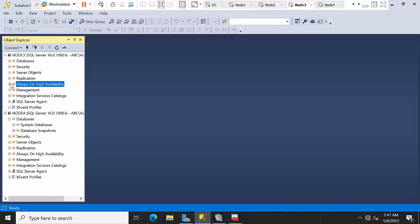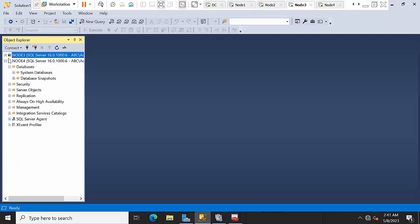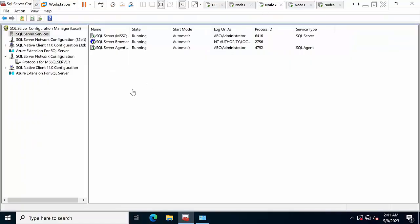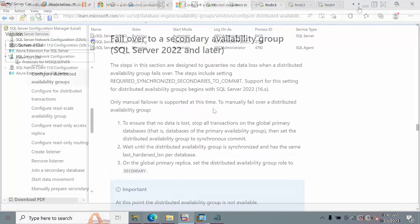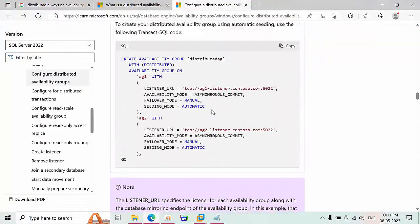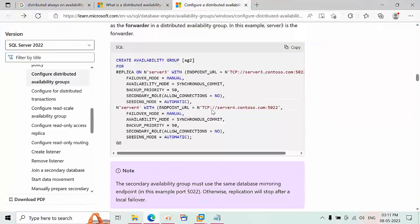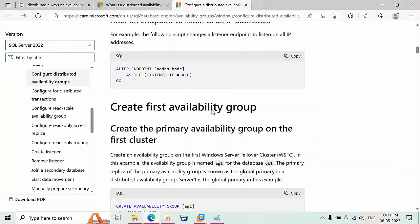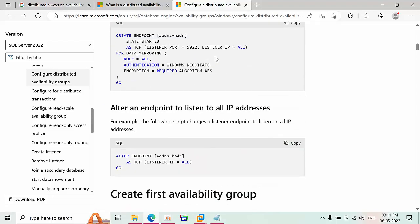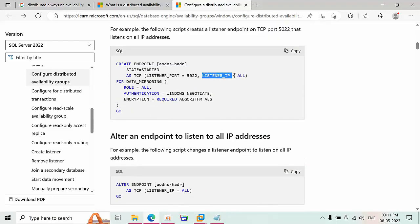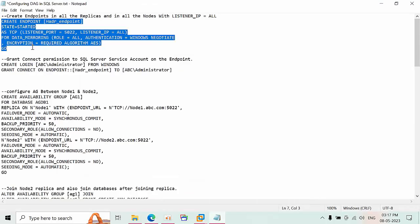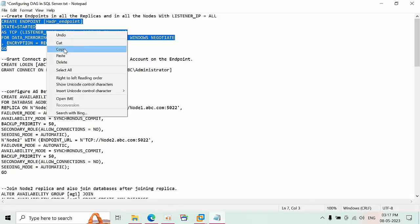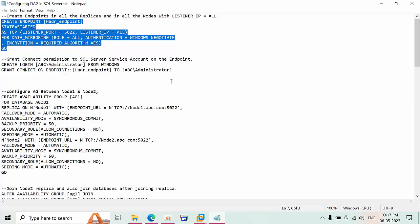For DAG there is no GUI, so we need to run it manually. If the listener is already created, we will use specific commands. We need to create the listener with the parameter listener IP equal to all. I need to create an endpoint with this command and create it on all the replicas which are part of the DAG.